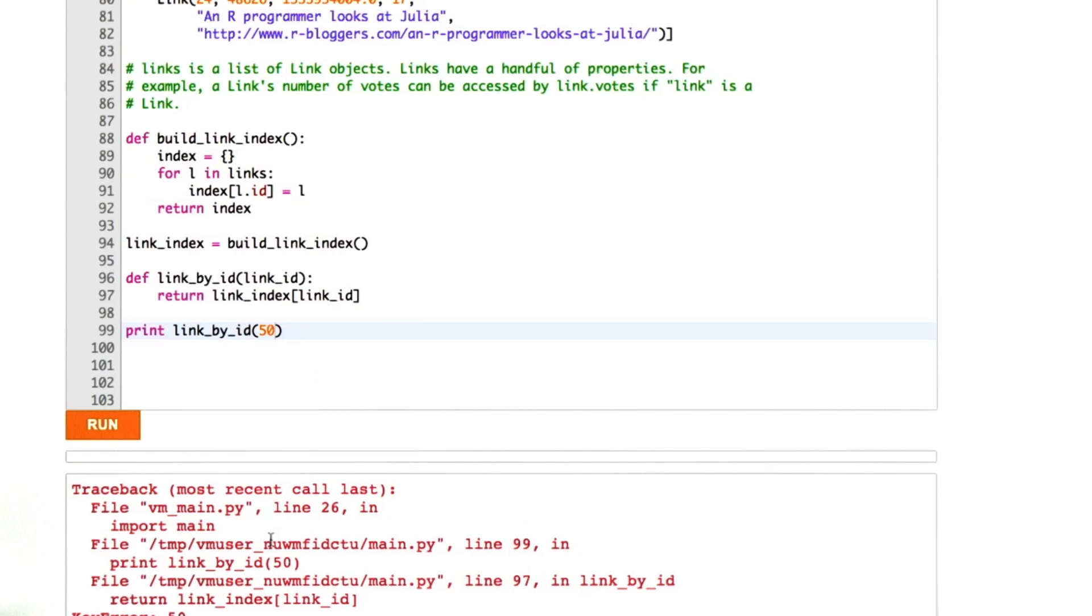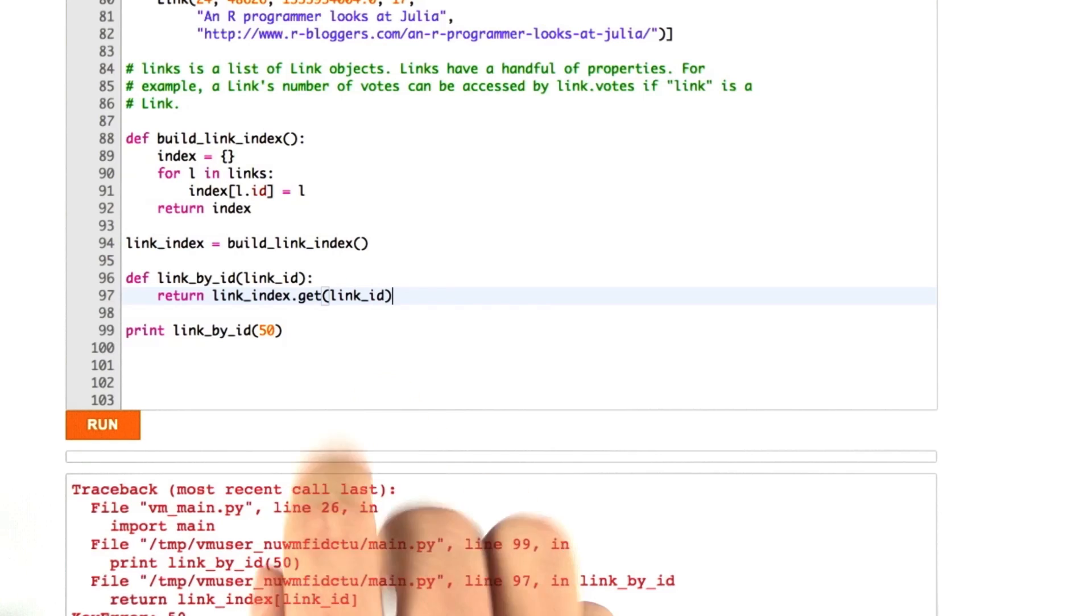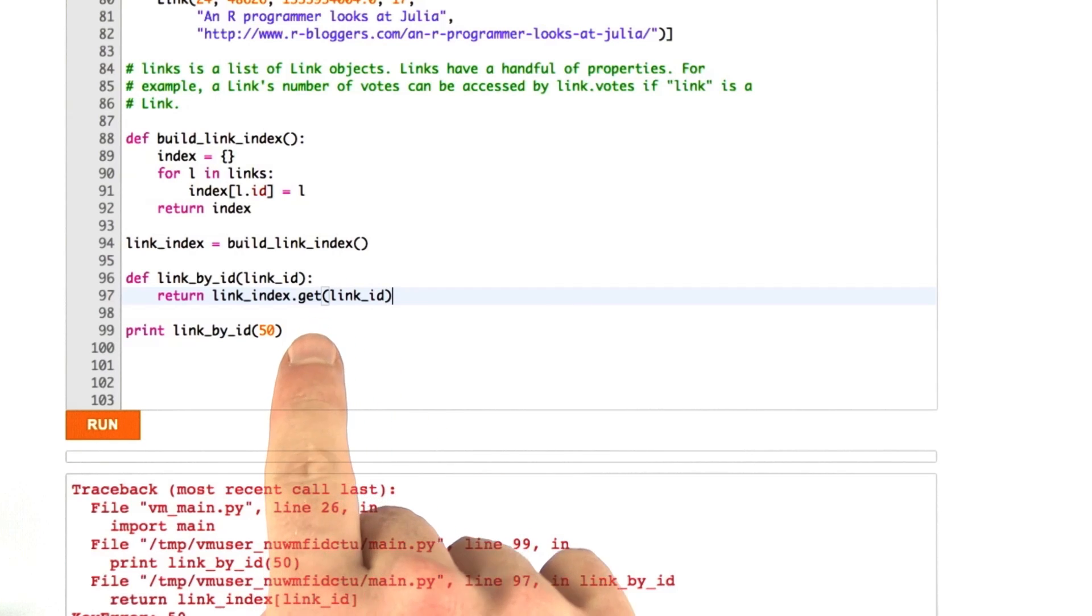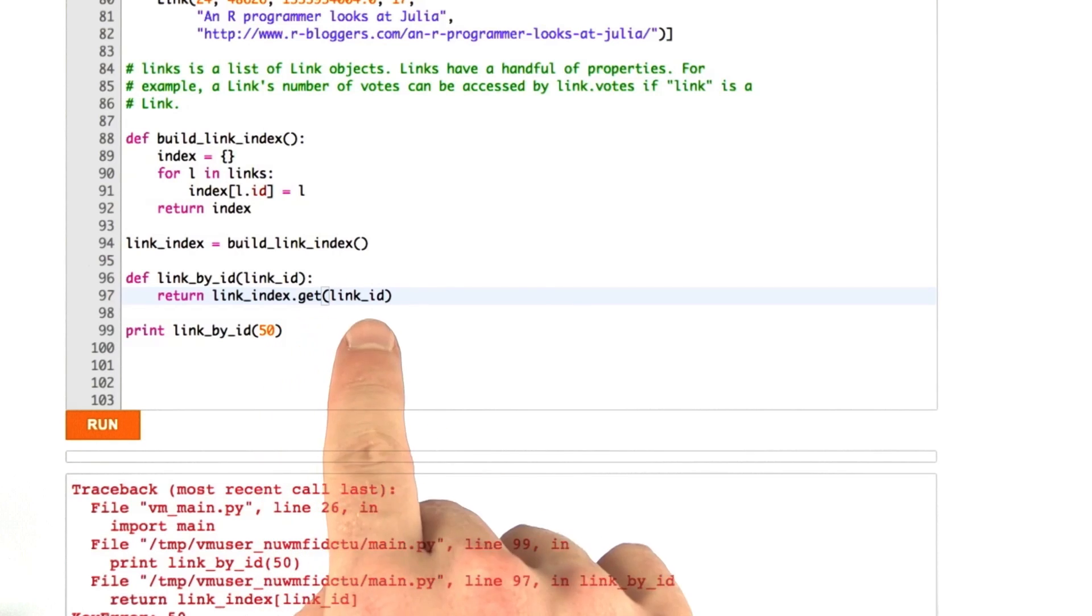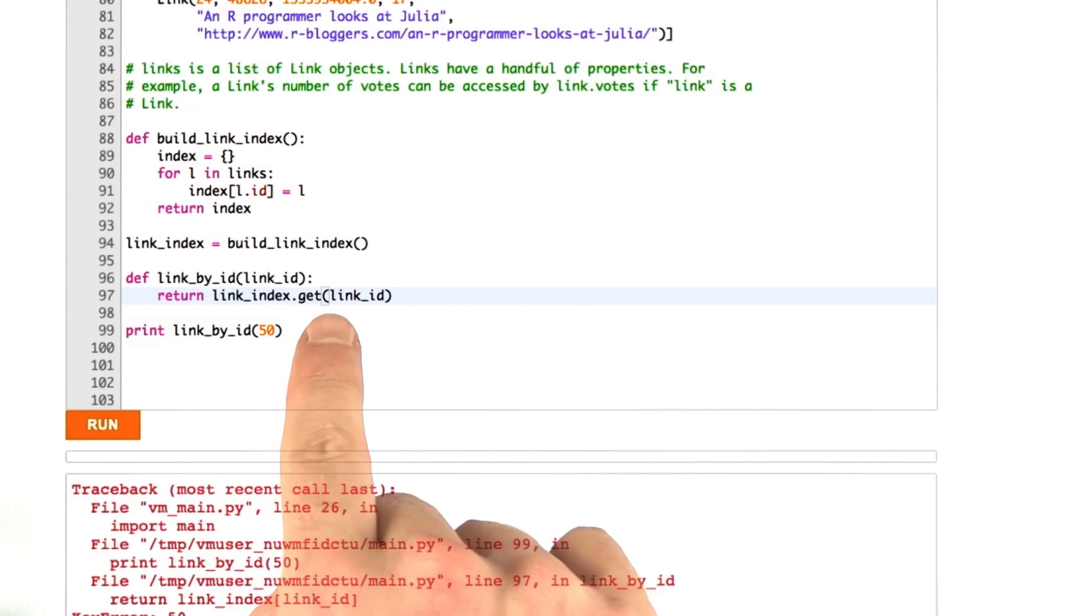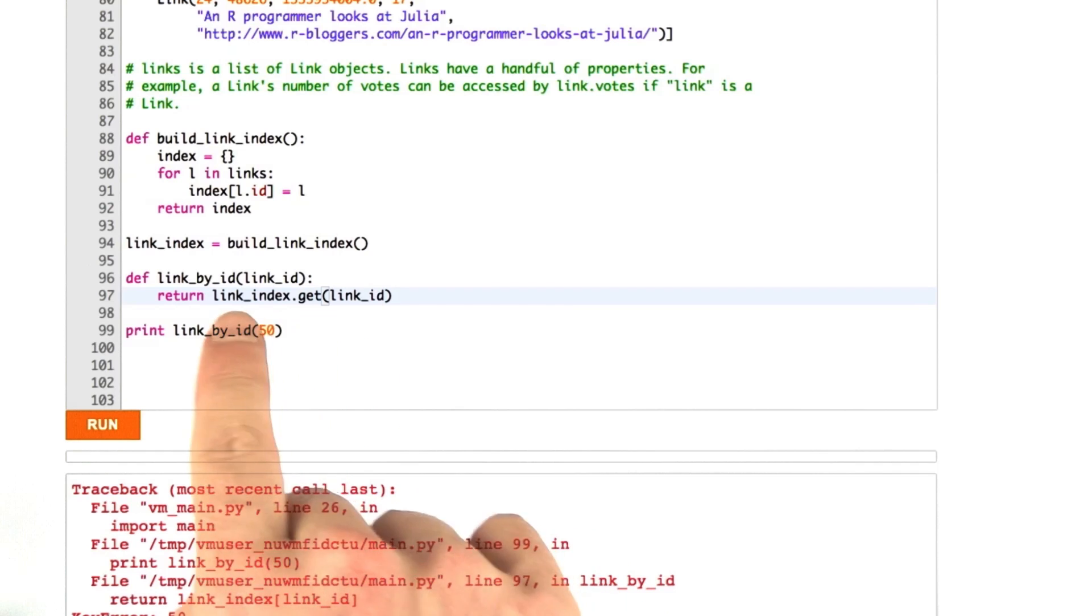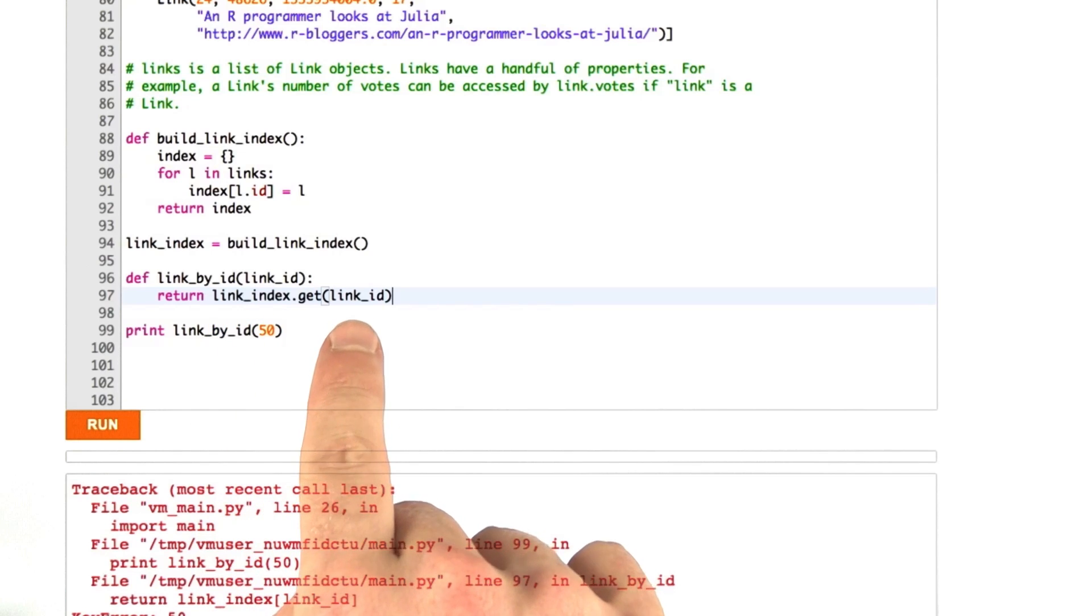So there's an easy way to fix that in Python. I'll show you how to do that. Instead of using these braces, we can use the function called get, which Python hash tables have, and what this does is it checks to see if this key is in the hash table, and if it is, that's what this function returns. Otherwise, it returns none.